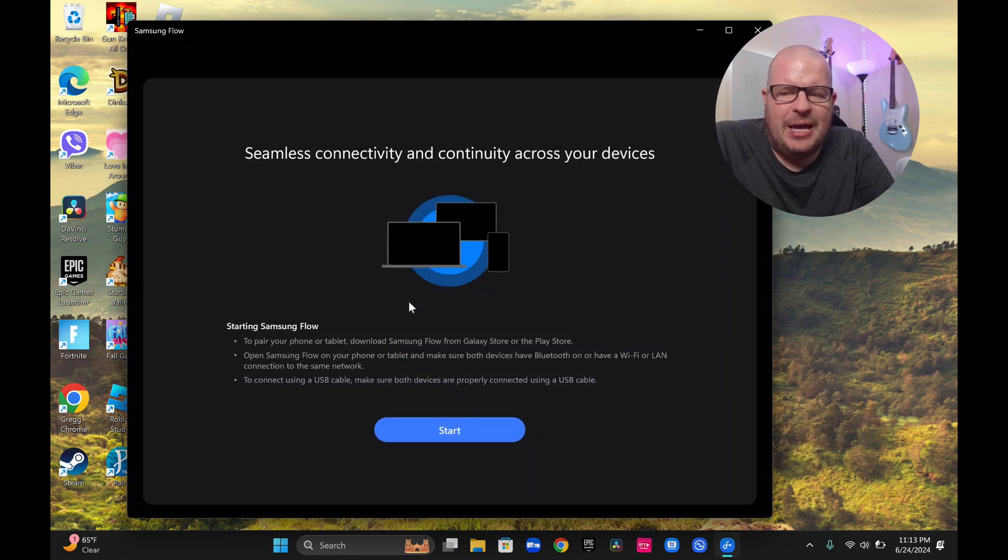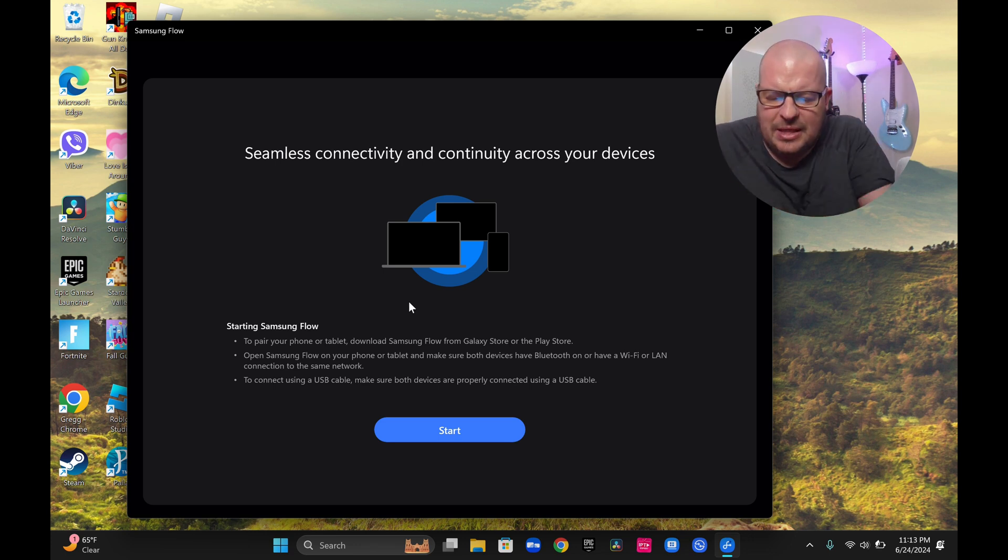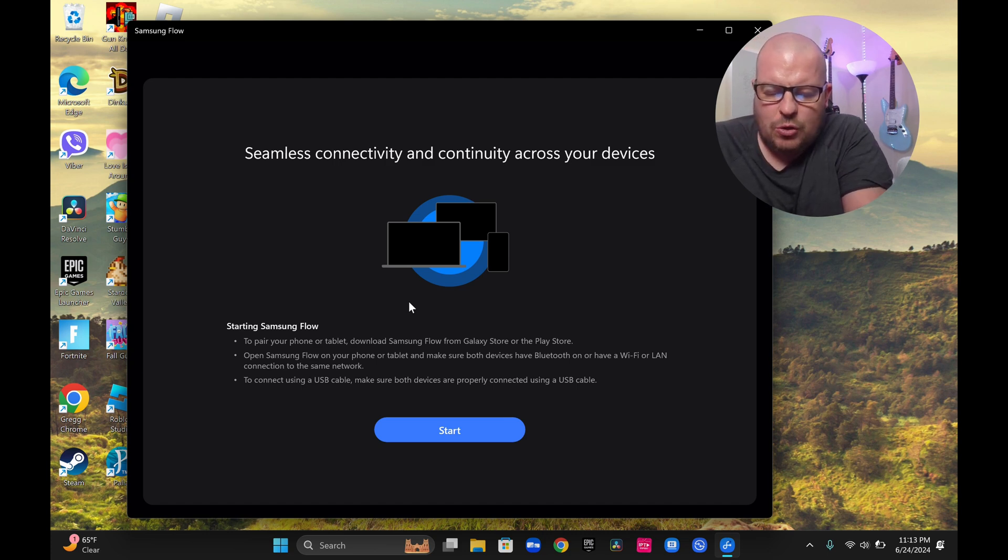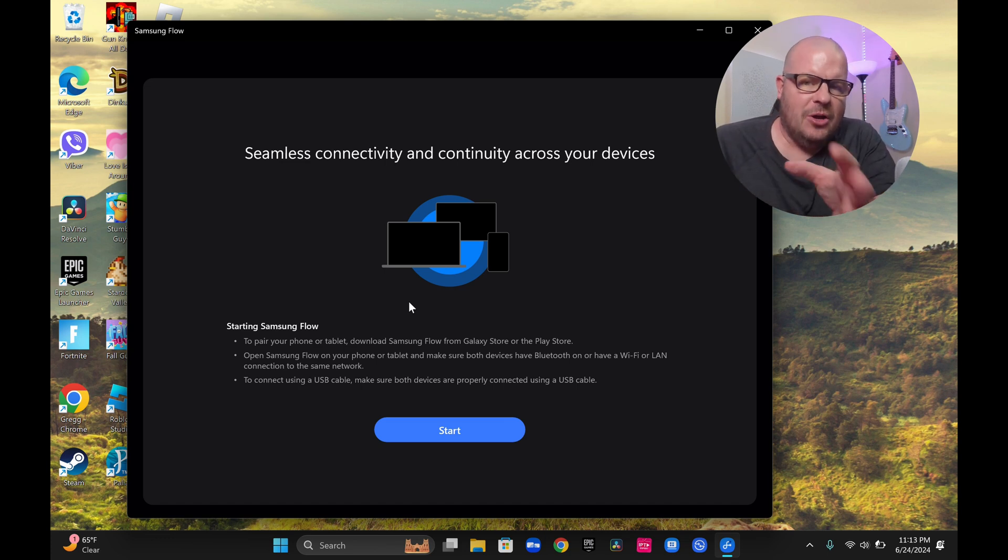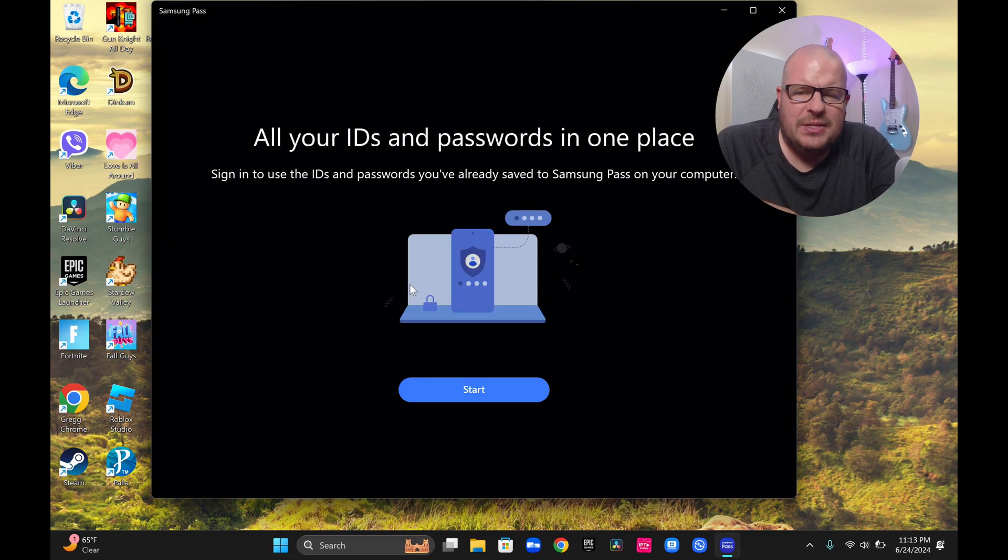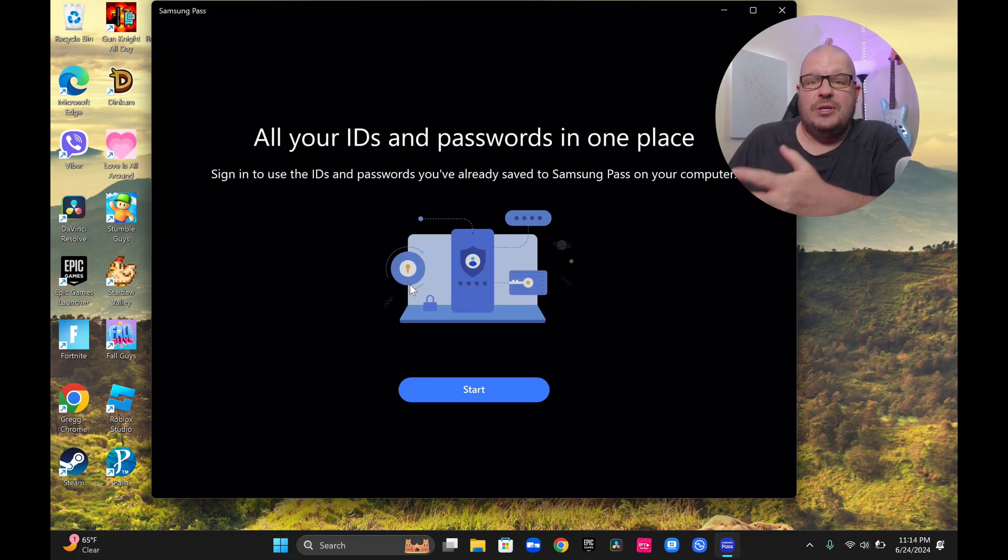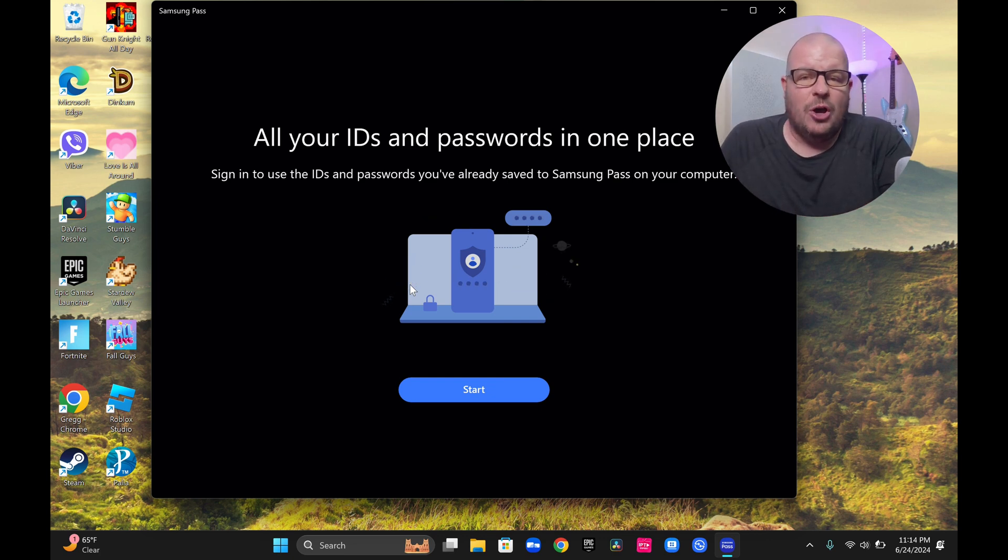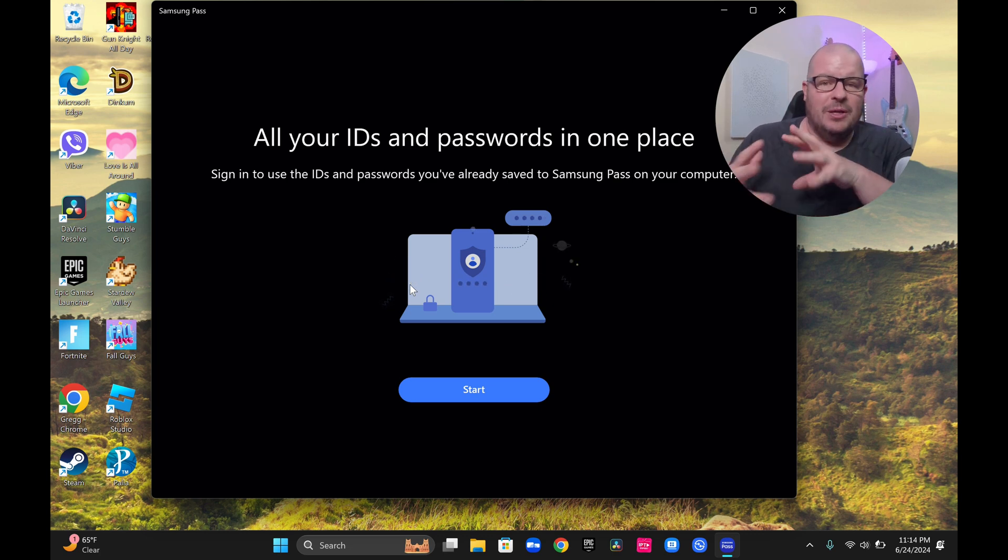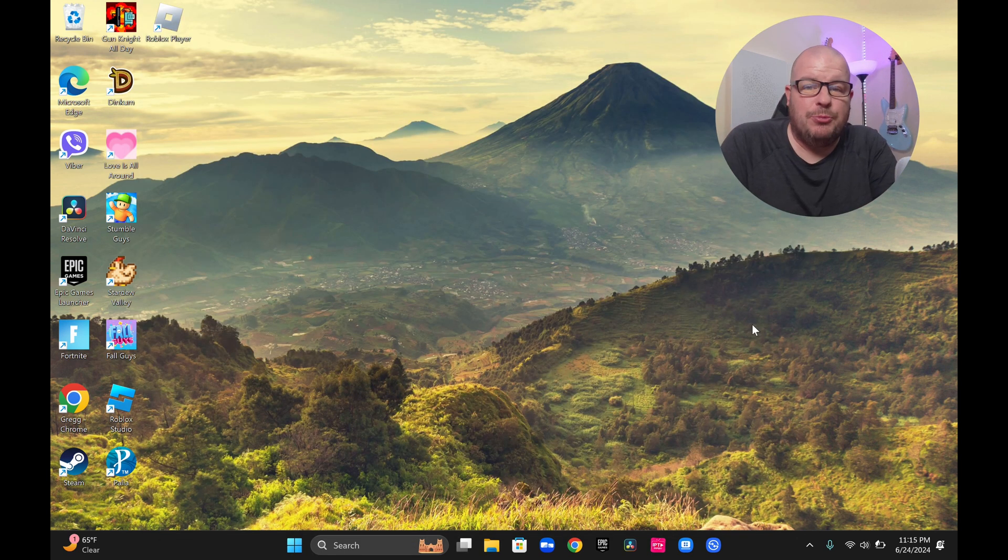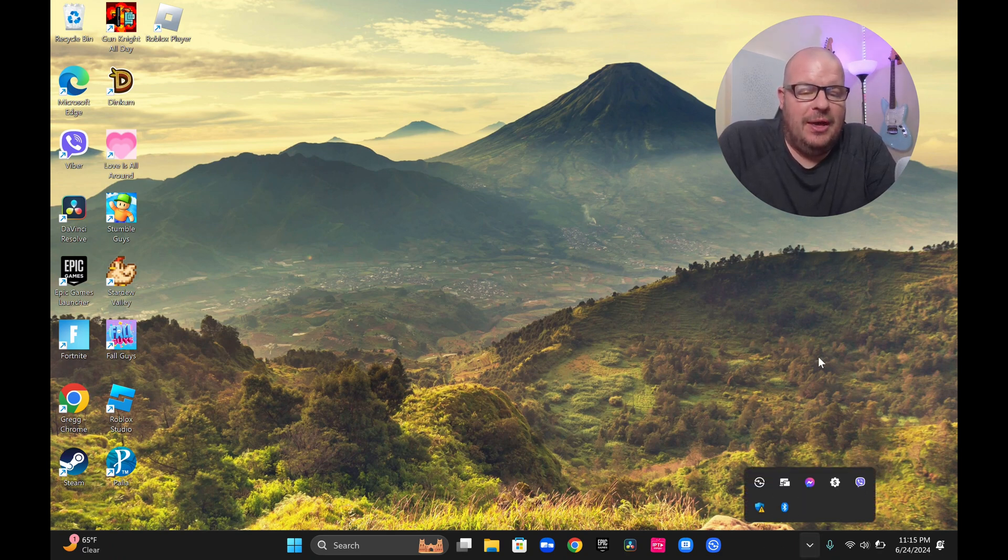Next is Samsung Flow. And this app is seamless connectivity and continuity across your devices. And so basically allows you to continually use the same things across multiple devices, like multiple apps on these different devices. You have Samsung Pass on here. This is going to be all your IDs and passwords in one place. So if you save all your, which I don't, but if you have a lot of passwords and things saved on your Samsung phone or tablet, it will carry over to your computer as well. So that password manager is all built in, all that ecosystem is all together. And that's pretty much everything that I personally noticed about this computer.